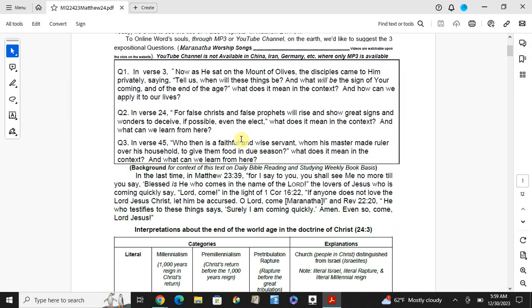In verse 24, who will pursue Christ for the Prophets? To arise and show great signs and wonders to deceive, if possible, even the elect. What does it mean in the context, and what can we learn from here?